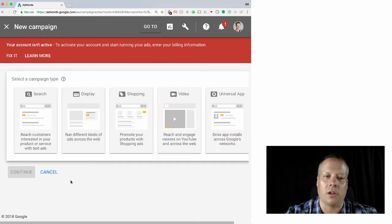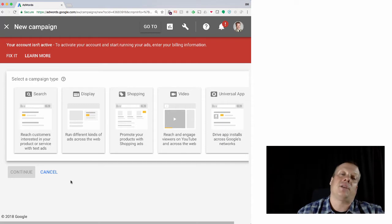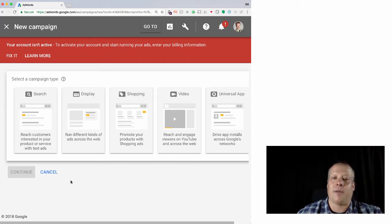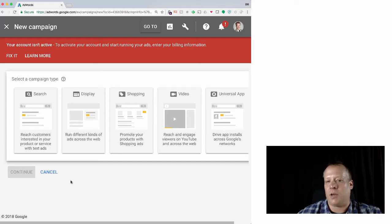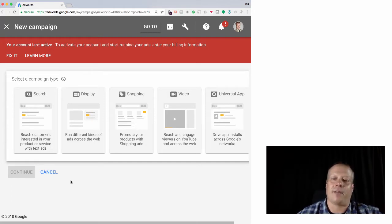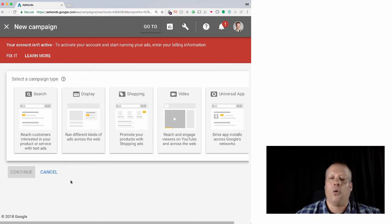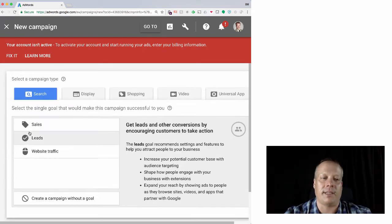I can also load some previous campaign settings and then have an option whether it's a search campaign, a display campaign, a shopping campaign which is affiliated with Google shopping, a video campaign on YouTube, or a universal app campaign that works across a lot of Google networks. Right now I'm just going to create the basic search campaign.